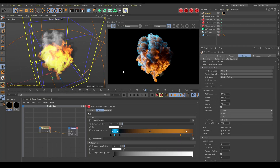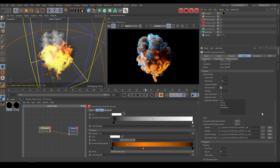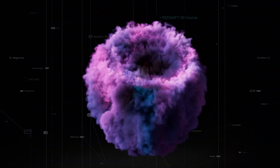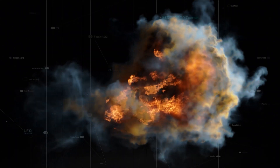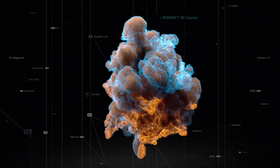Once your simulation is done, apply the Redshift volume shader and assign the VDB channels, as I explained already in the FumeFX Fire and Smoke chapters. In FumeFX general parameters you have control over cache type and VDB frame range as well. I am sharing a bunch of scenes with you so you can check out the scene configuration, FumeFX parameters, and volume shaders. The link you will find in the video description.